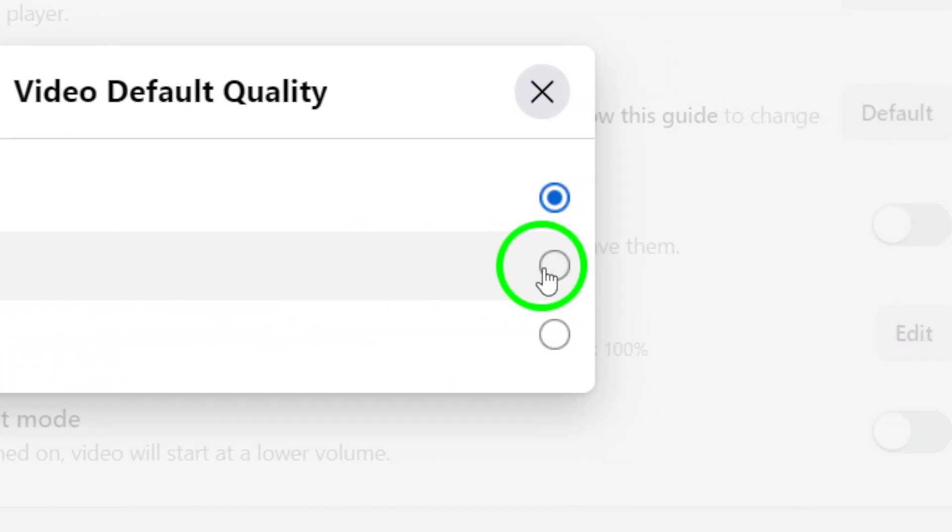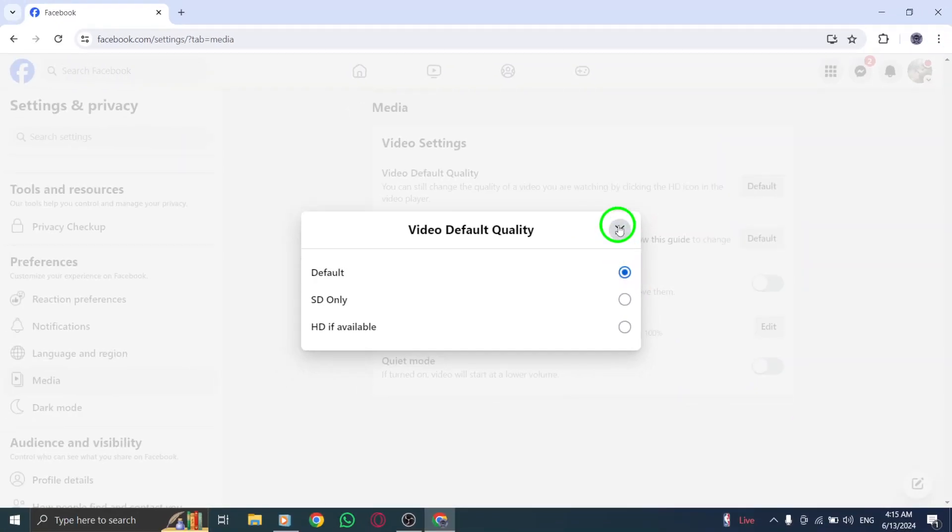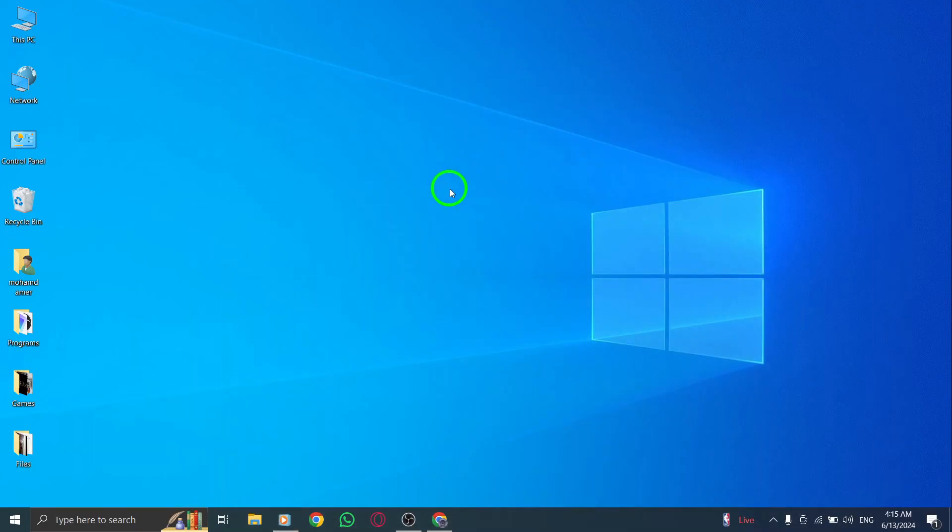And there you have it. You've successfully enabled SD video quality on Facebook for your PC. Now you can enjoy your videos without any annoying buffering or lag times.